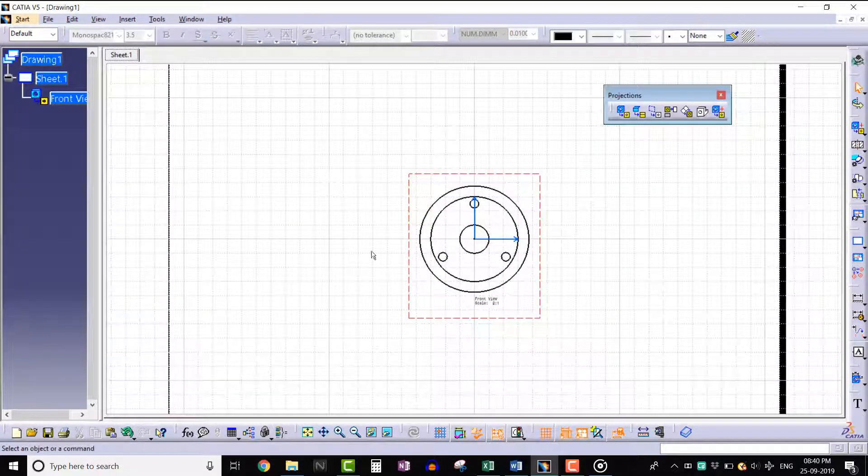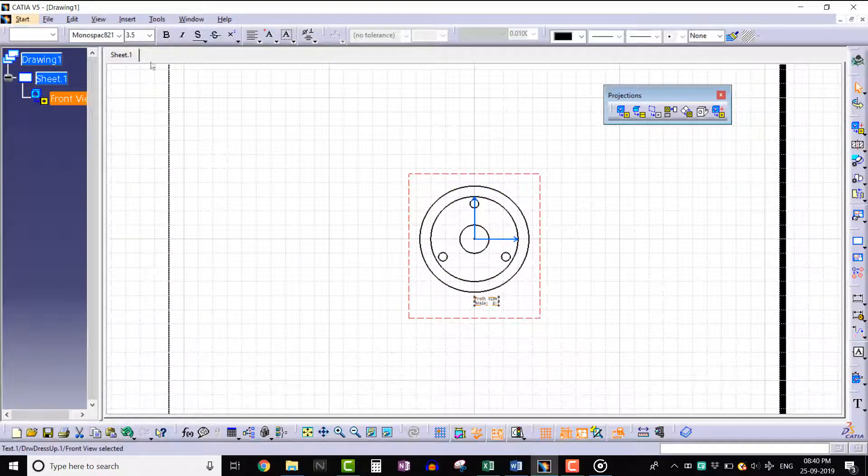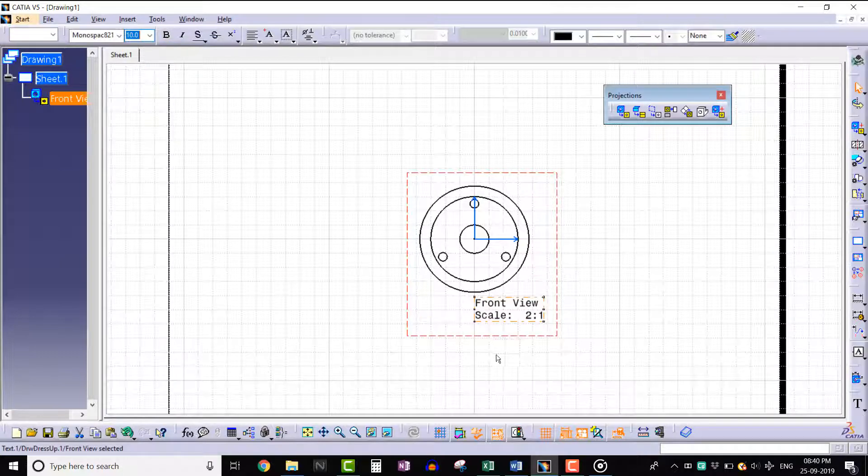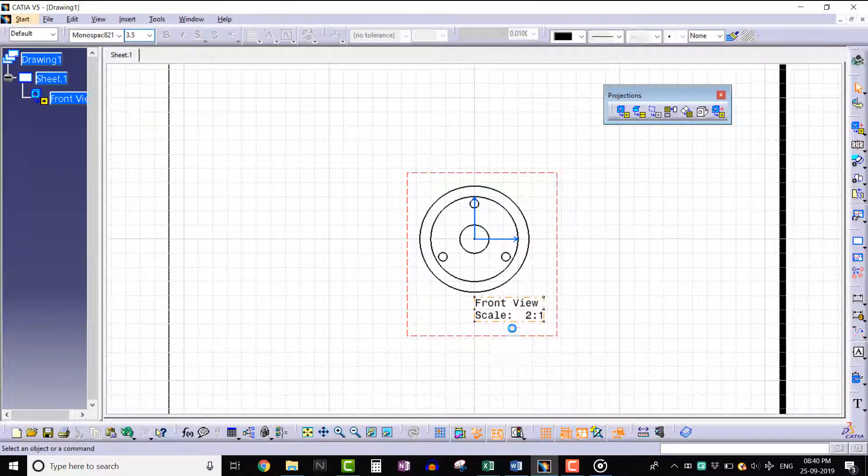We can see that a scaled up front view is created.